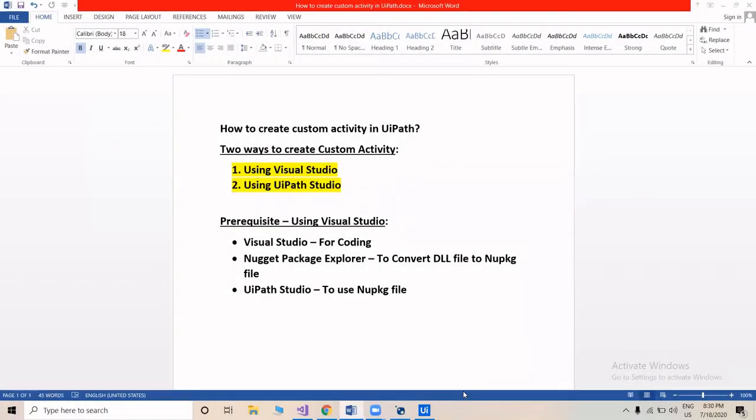Welcome back everyone. In the previous video we covered the Visual Studio path. Now let's cover the next two parts: what is the use of NuGet Package Explorer and UiPath Studio in this workflow.